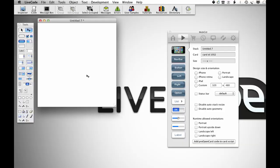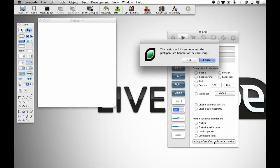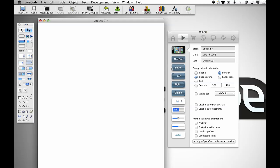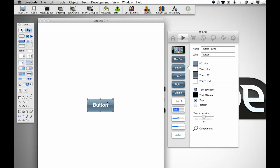I started out with a new main stack in MobGui Open, and I'm going to add the MobGui library code and set the stack to be Retina.